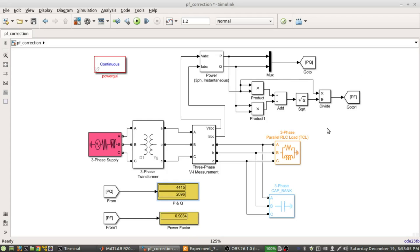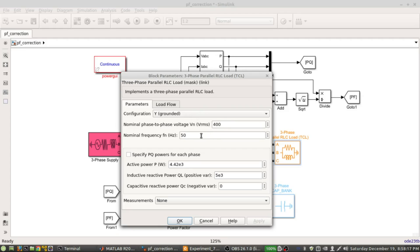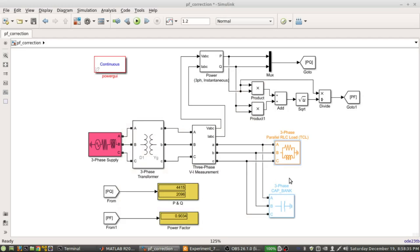This is a parallel RLC load, so this is just a three-phase parallel RLC load. The configuration is Y grounded, and this is the nominal phase-to-phase voltage 400V as specified, frequency 50 Hz in the system. These loads have, if you notice, no capacitance - so this is an RL load where the active power is 4.42 kilowatt and the inductive reactive power is 5 kilowatt.